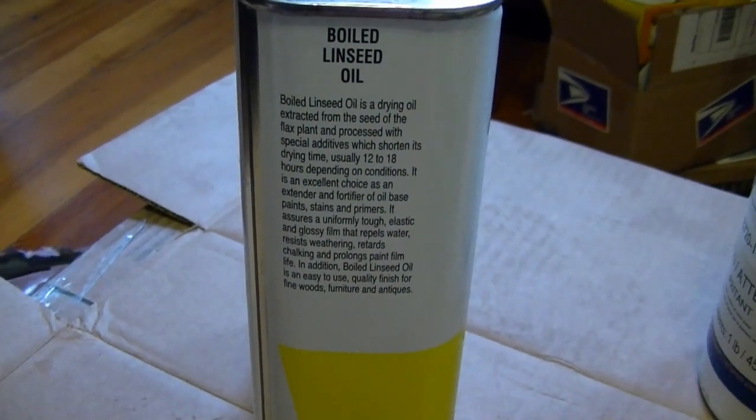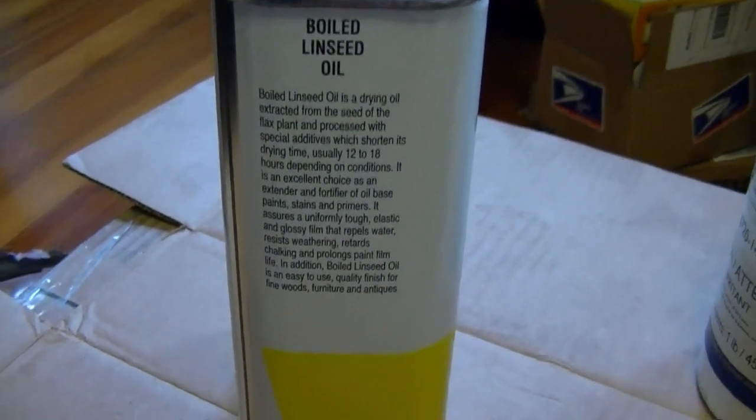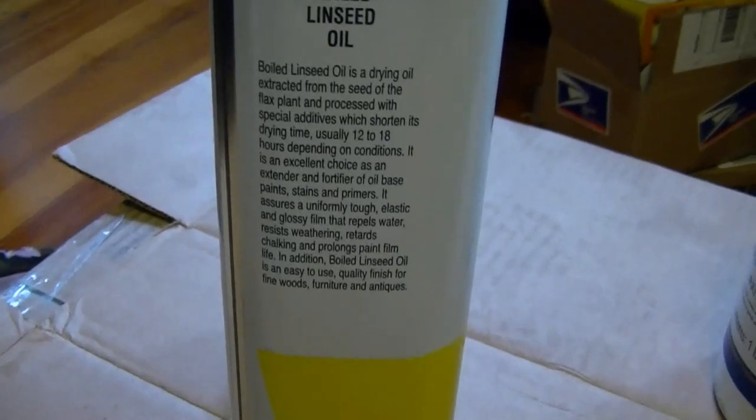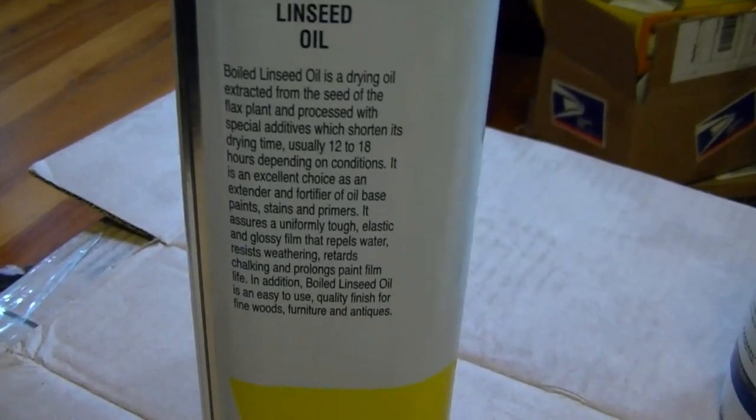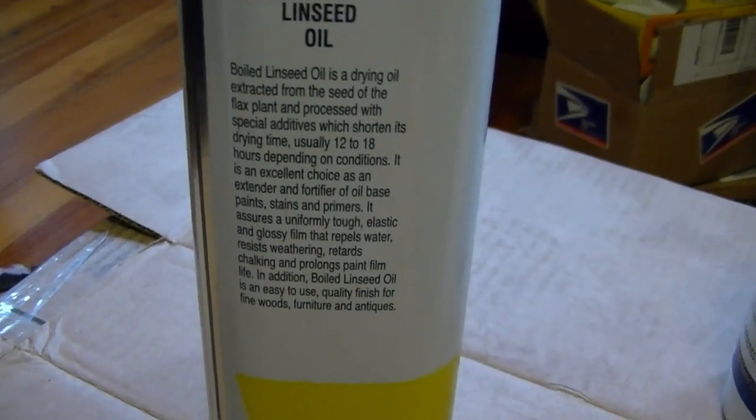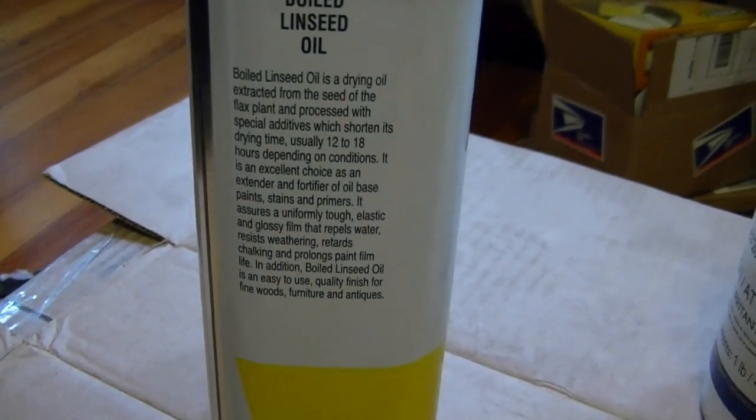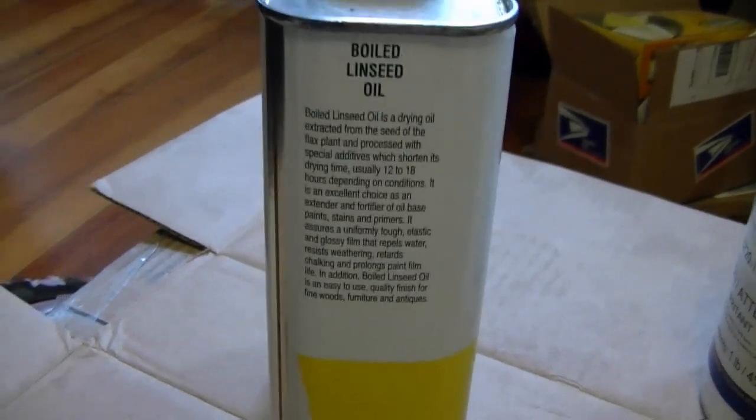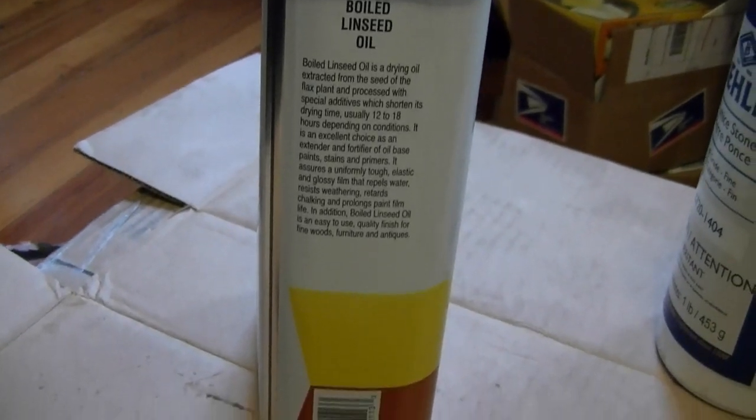I just noticed on the side of the can they do actually list the drying time, and it's 12 to 18 hours depending on conditions. So I'm going to have to let this sit overnight.